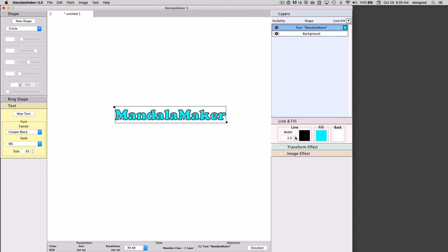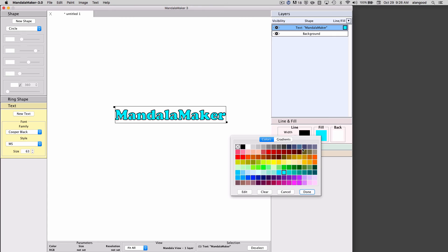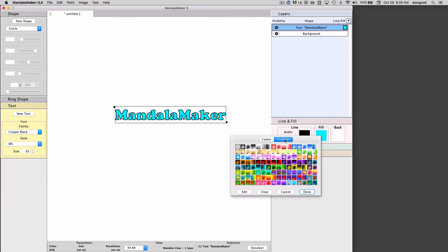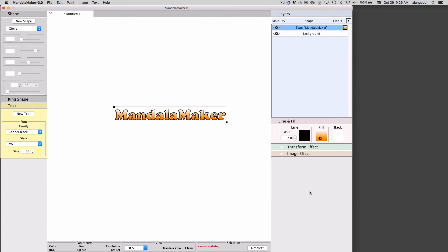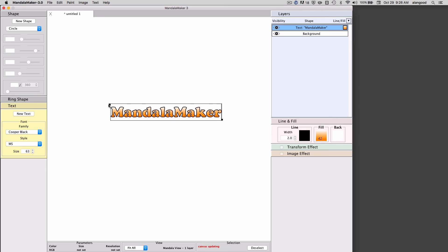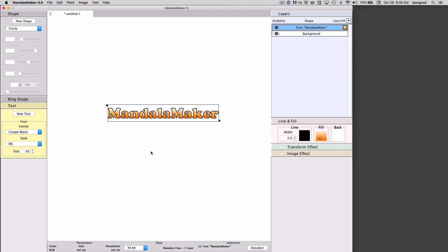As you can see, we can use gradient fills as well as plain solid color fills. So there you have text.